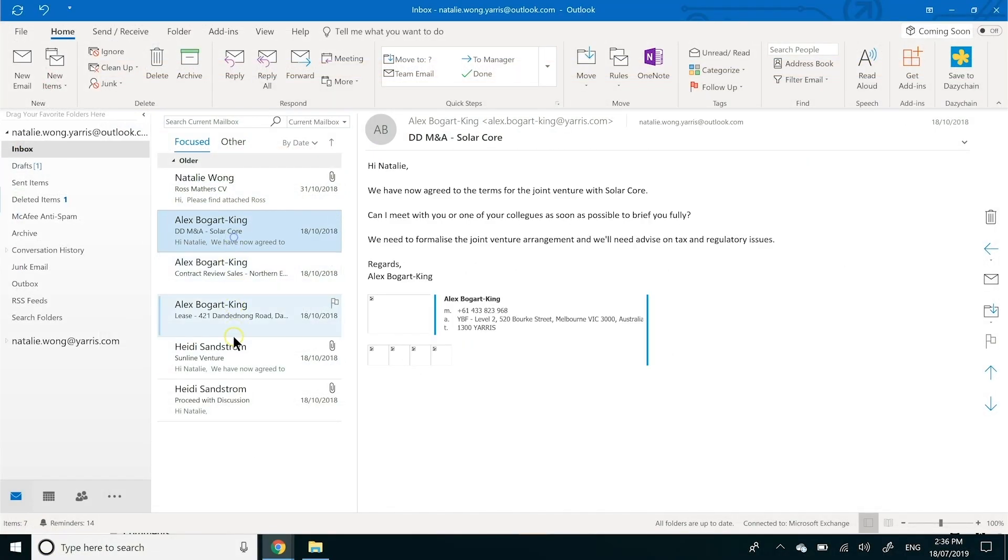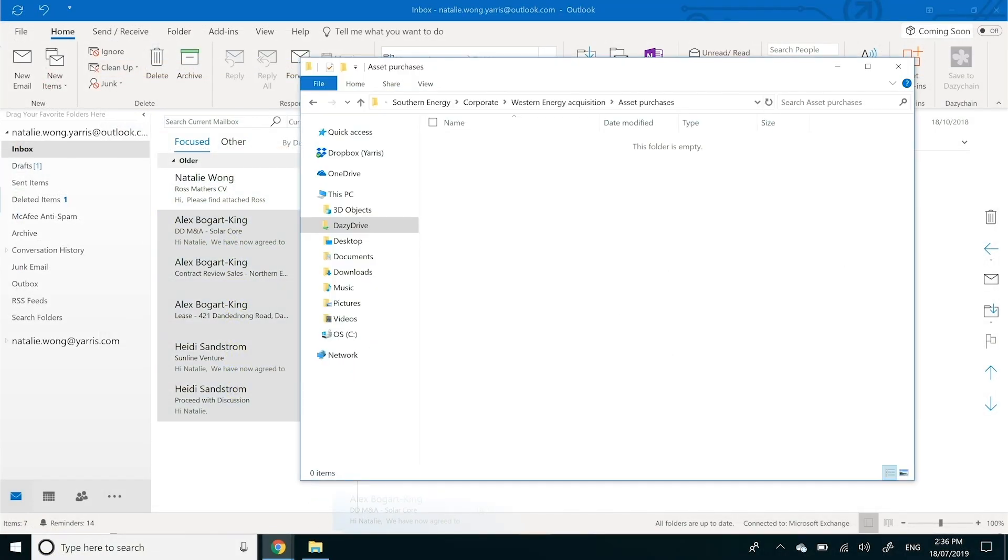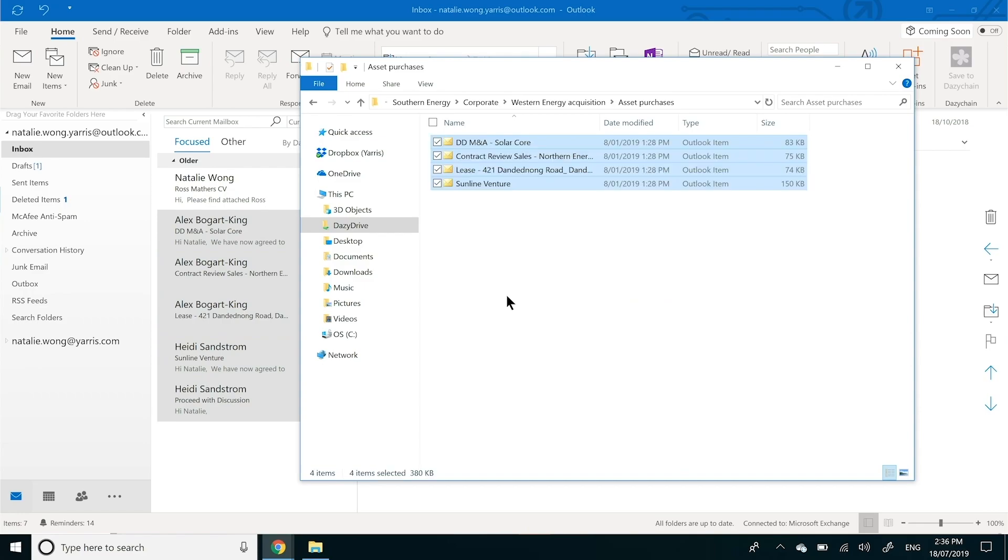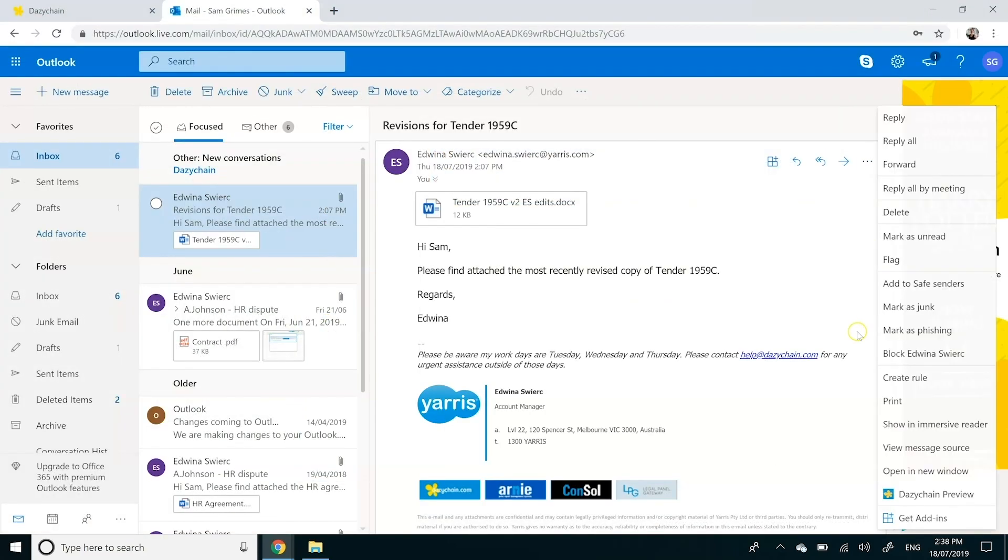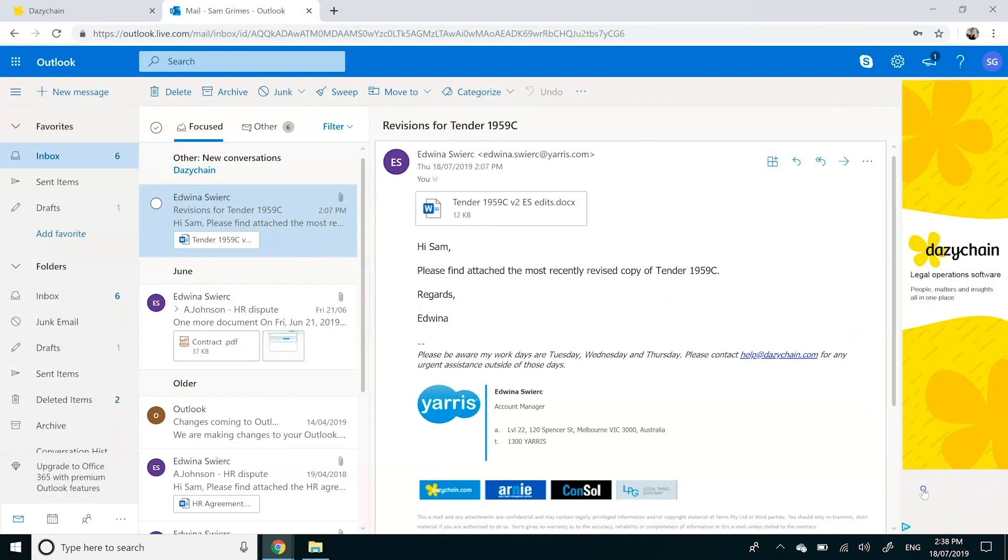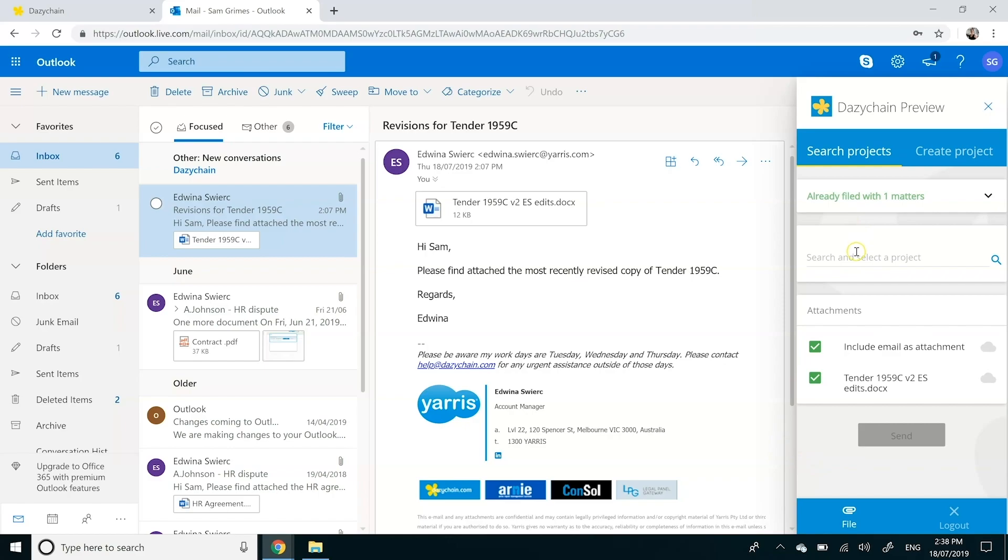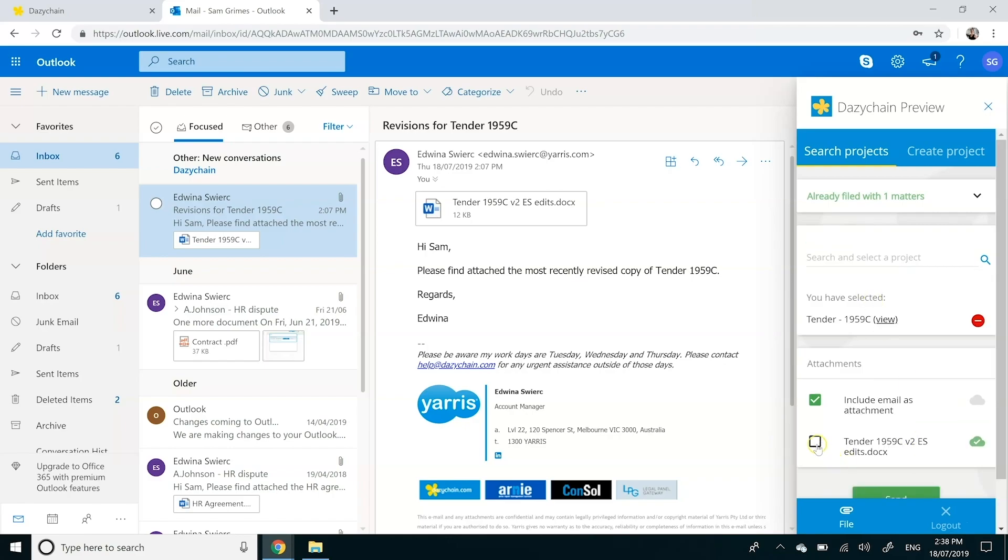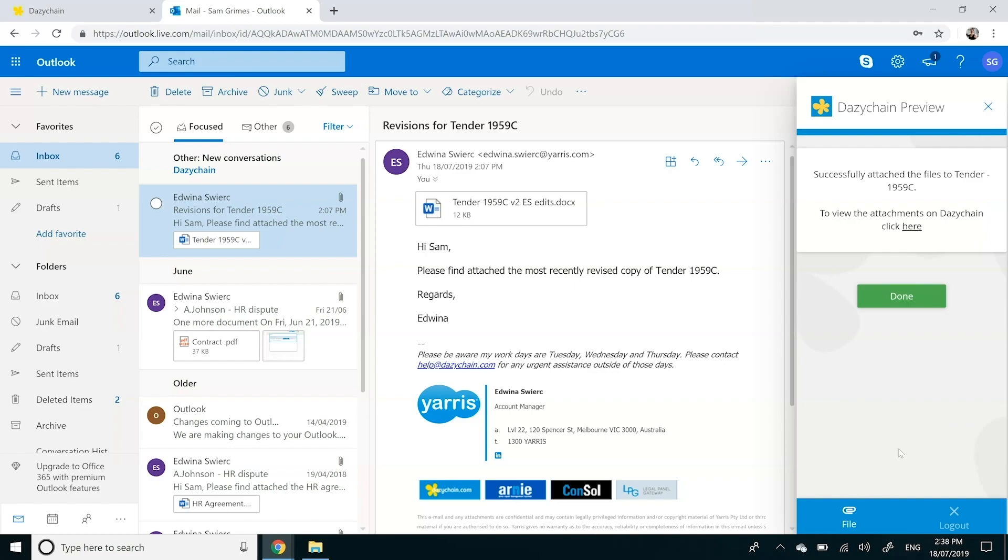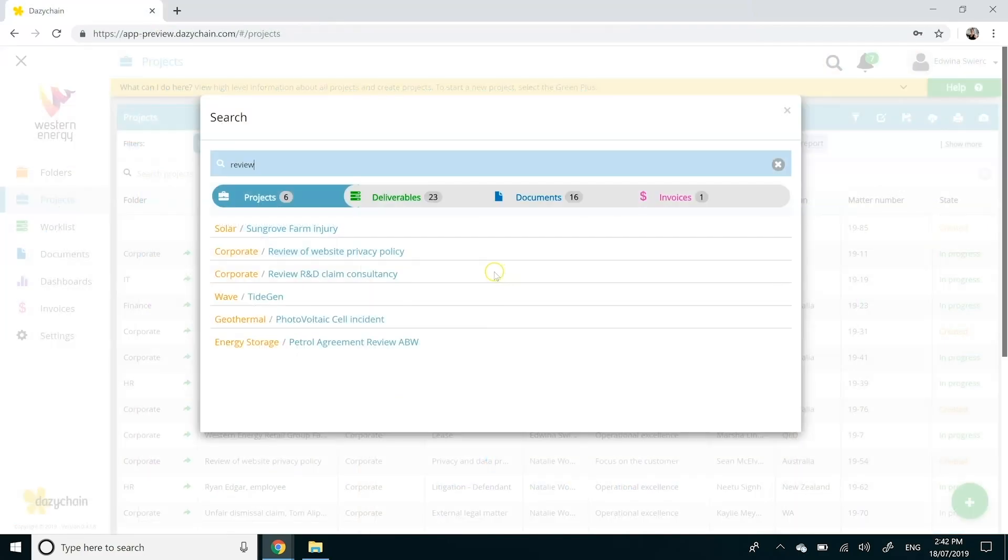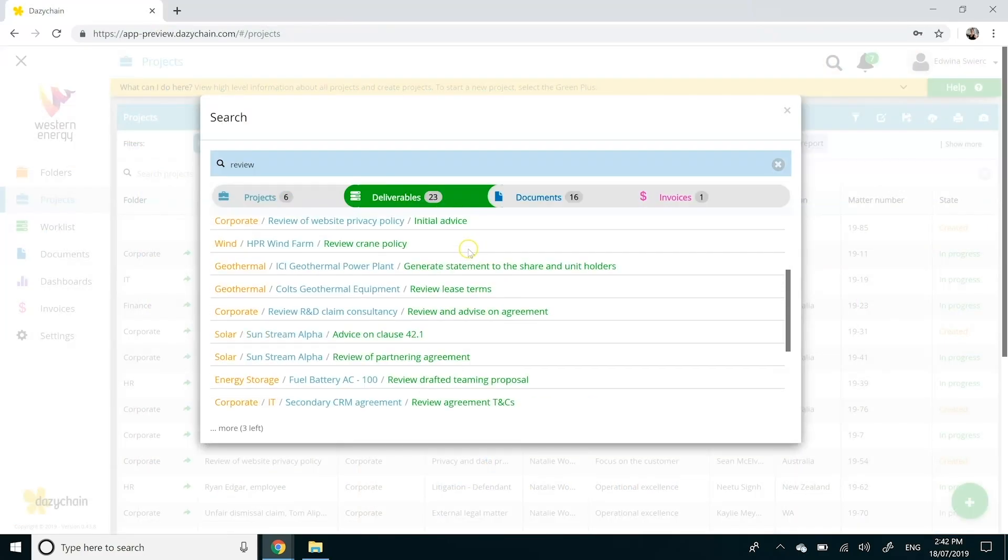Filing documents against your matters has never been easier. Drag and drop documents directly from your desktop. File emails and attachments with our seamless Outlook integration. And refer back to your matters within seconds with our global search and folder systems.